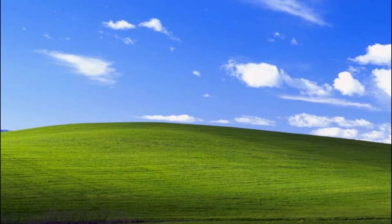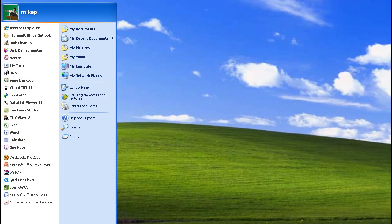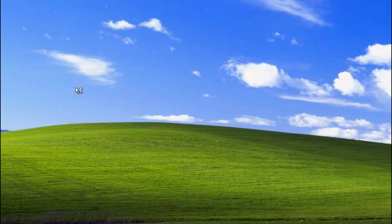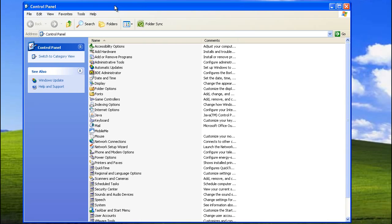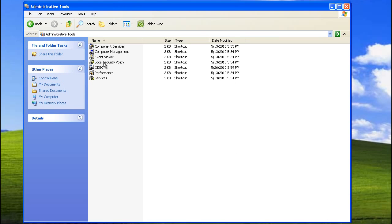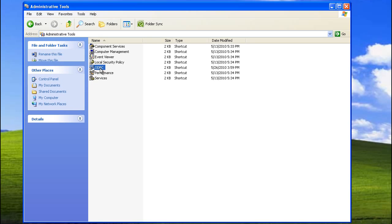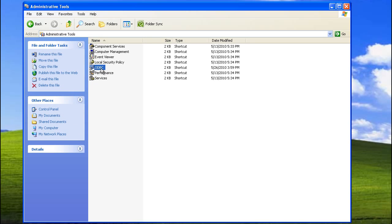Let's get into the software. To get kicked off, click on the Start button, and then click on Control Panel. Inside of Control Panel, click on Administrative Tools, and then click on ODBC.